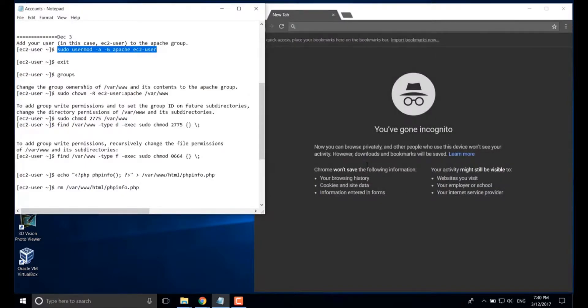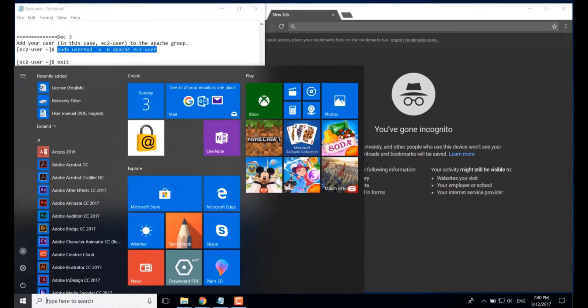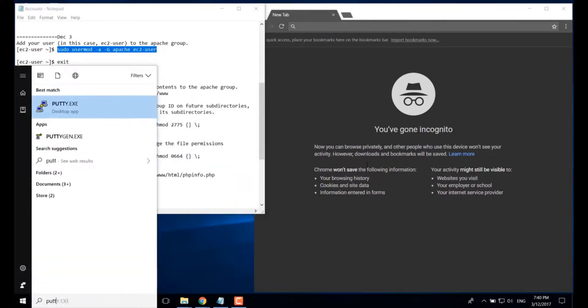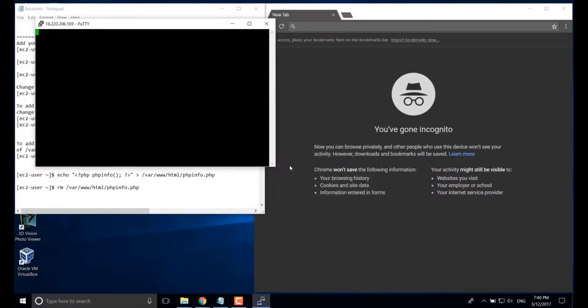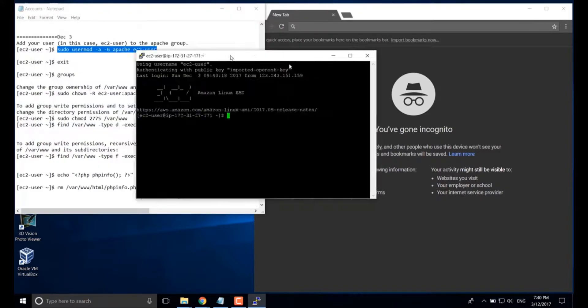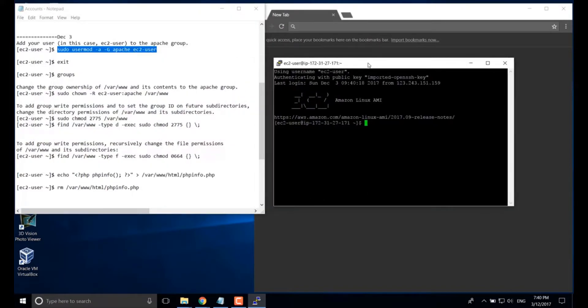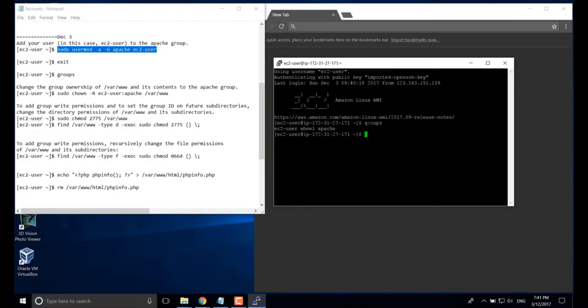Next, we'll have to run the PuTTY again. After login, we type groups. Enter. We can see EC2 user showing here.